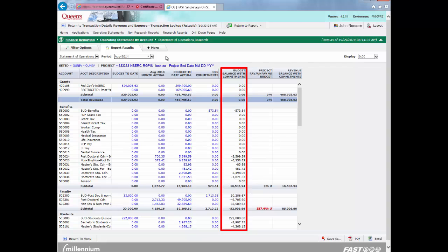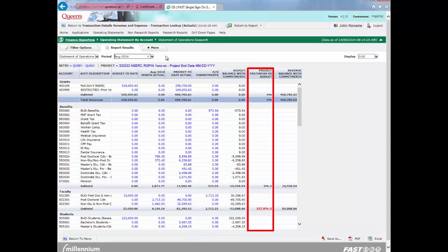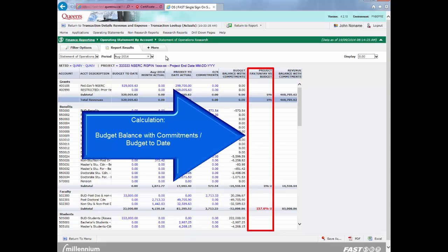Budget balance with commitments represents budget to date minus the sum of project to date actuals and outstanding commitments for the year based on the selected date criteria. Projects favorable/unfavorable versus budget represents the percentage under or over budget for each revenue and expense category. You will see an F for favorable if expenses are within budget or revenues exceed the budget. You will see a U for unfavorable if expenses exceed budget or revenue is less than budget. This is calculated by dividing the budget balance with commitments column by the budget to date column.